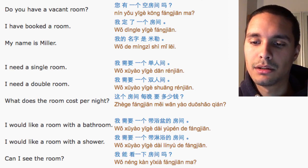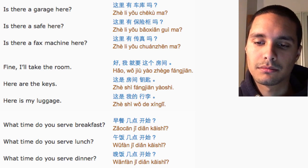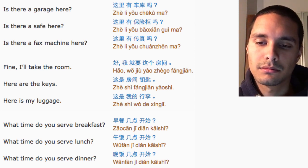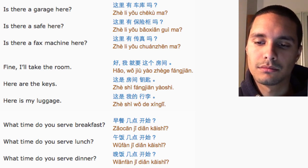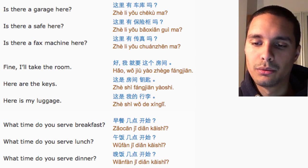Can I see some rooms? 我能看一些房间吗? Is there a garage here? 这里有车库吗?